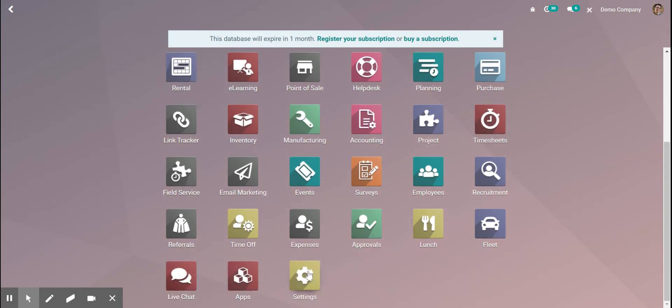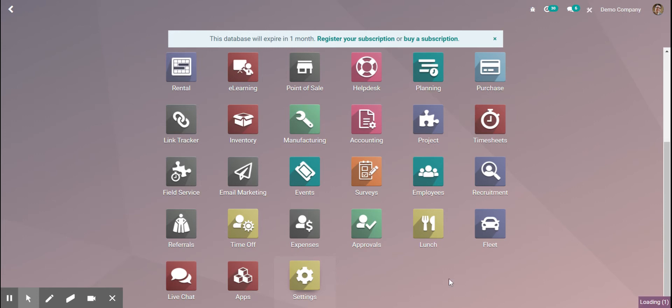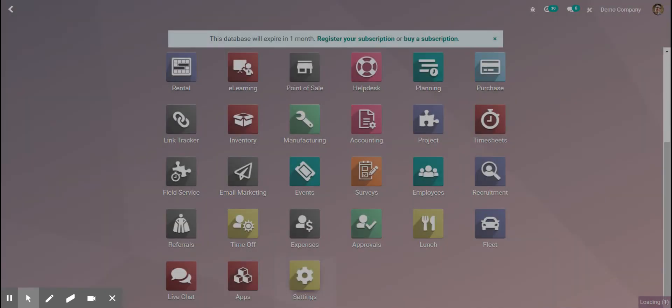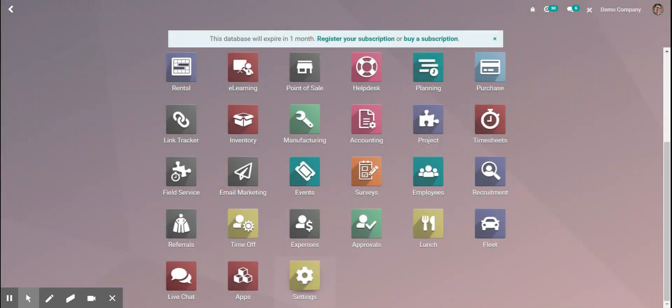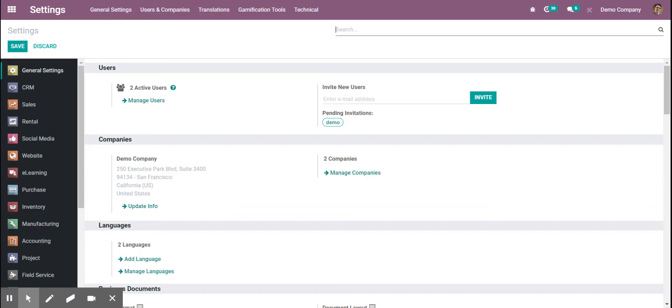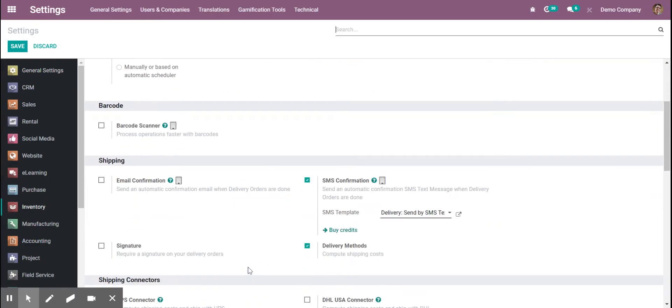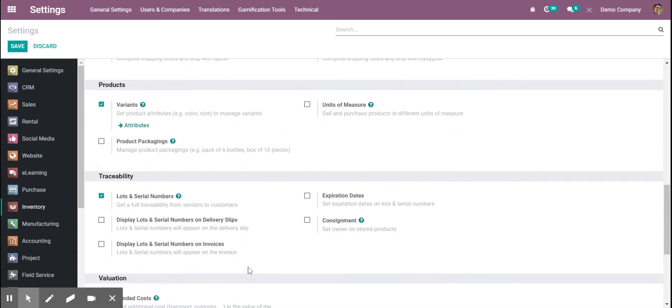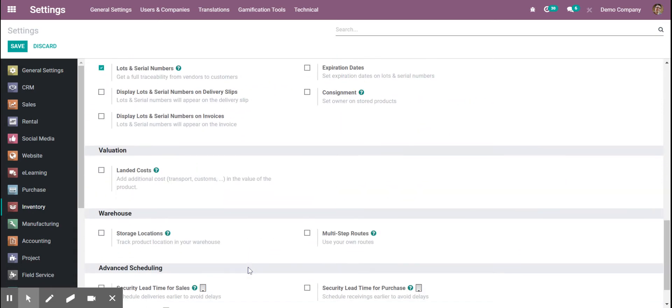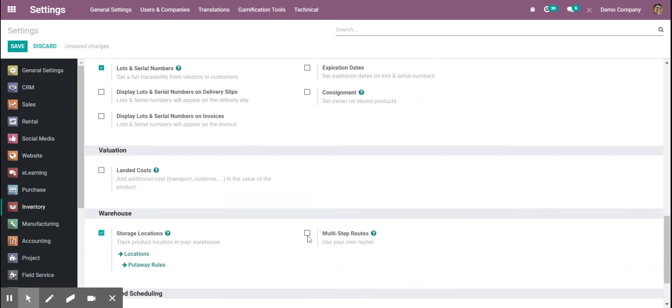The first thing is to go to settings. When we go to settings, we're going to turn on inventory routes under inventory. We'll go down to storage locations and inventory routes, turn both those on, and hit save.